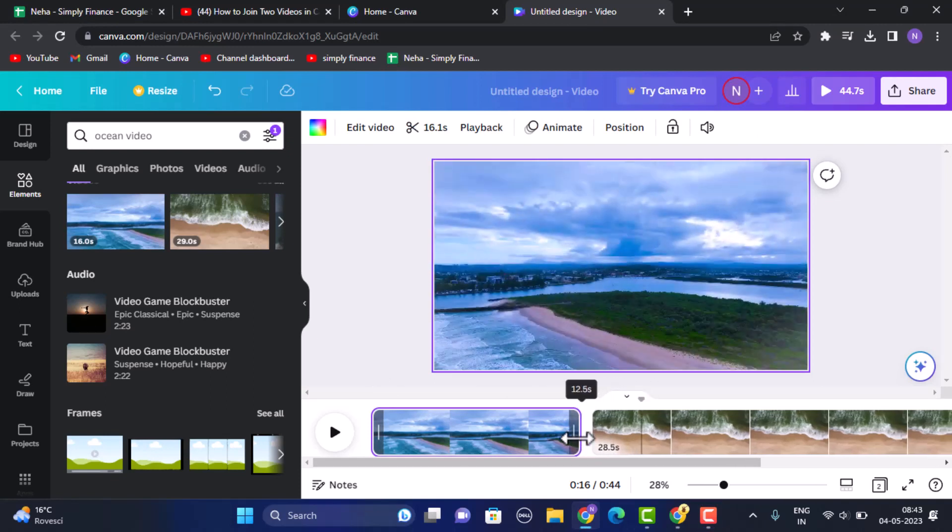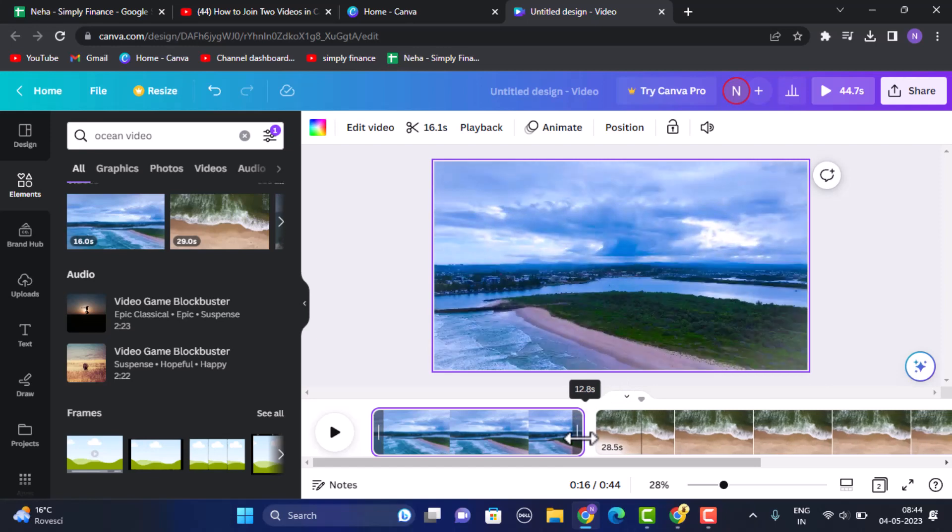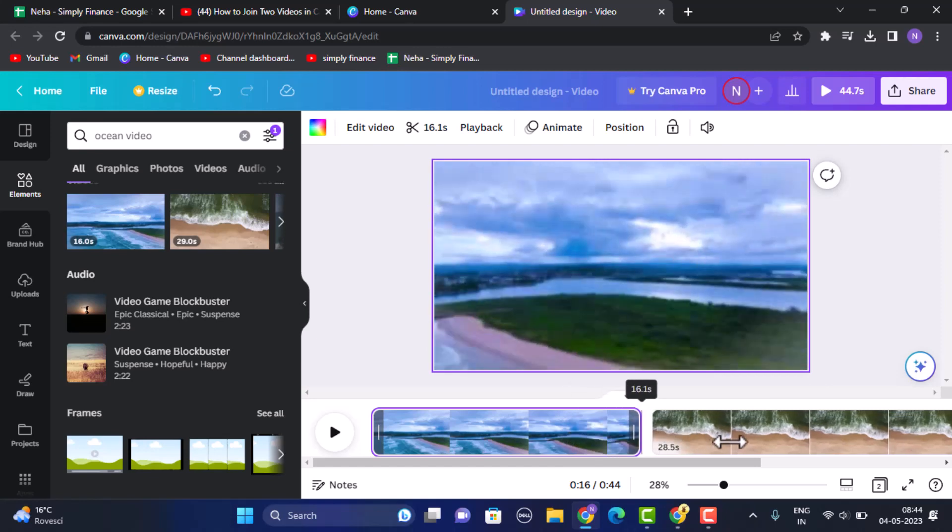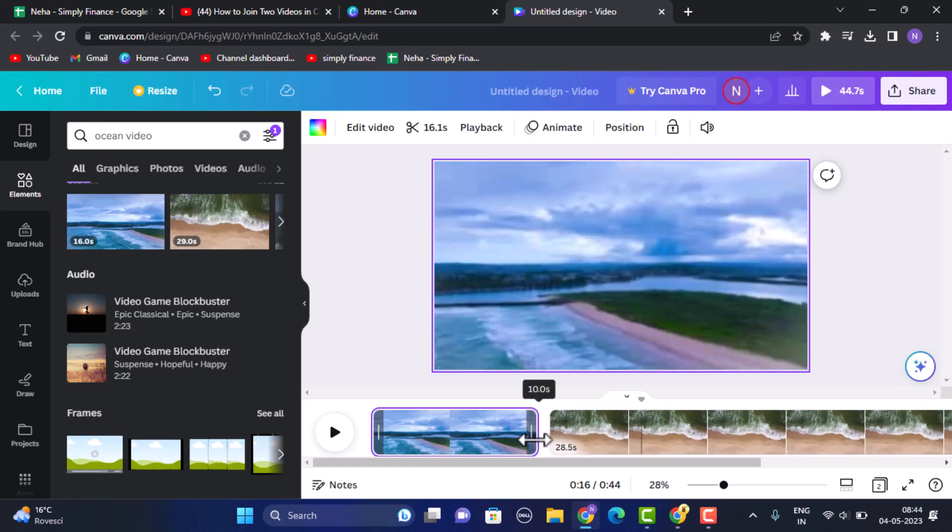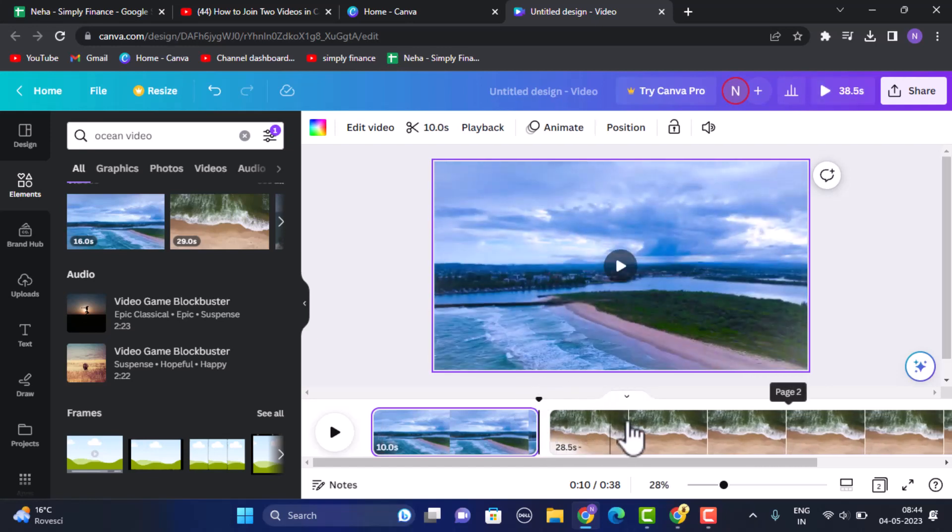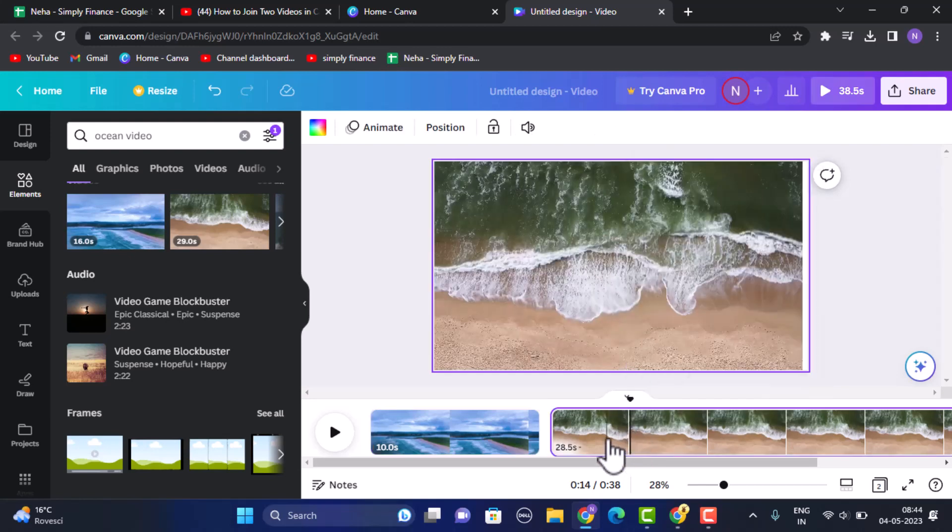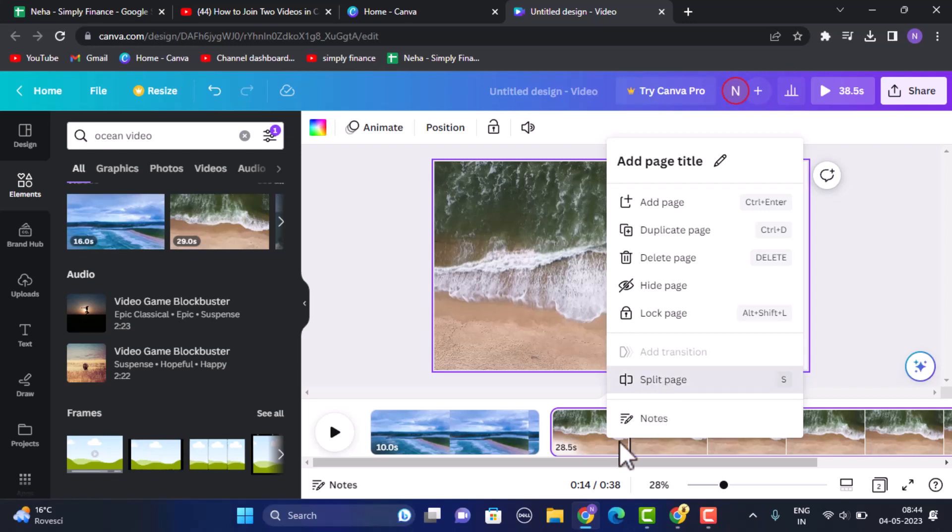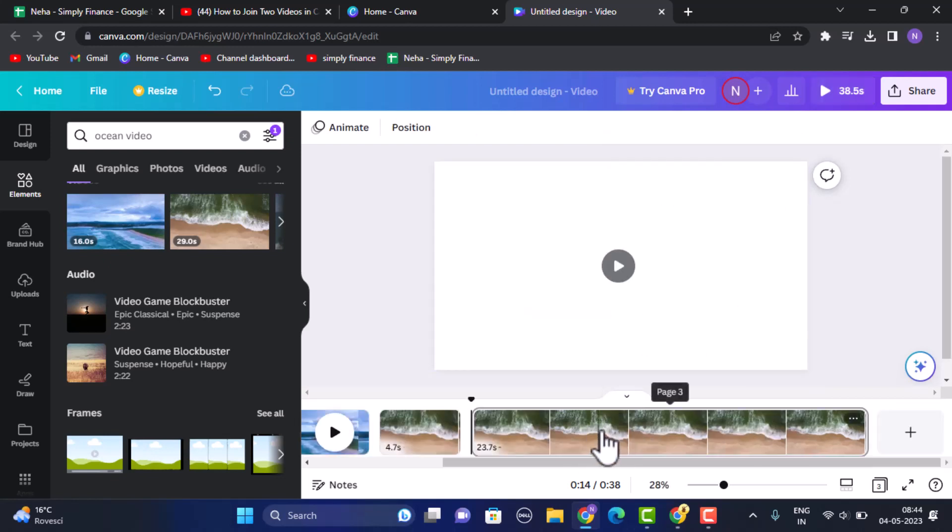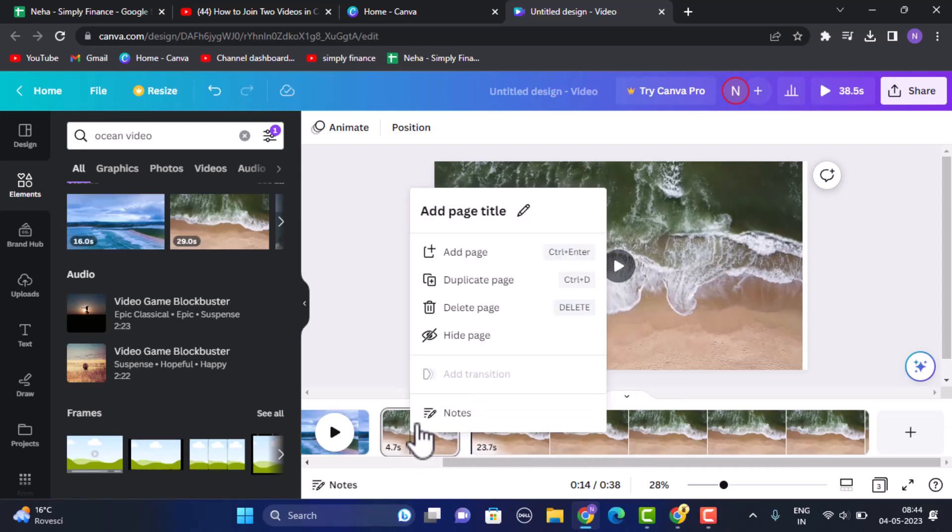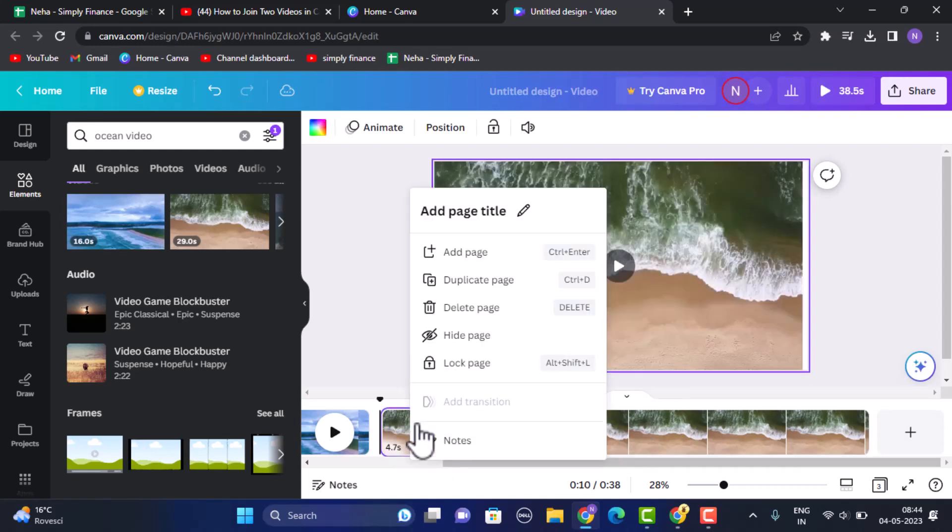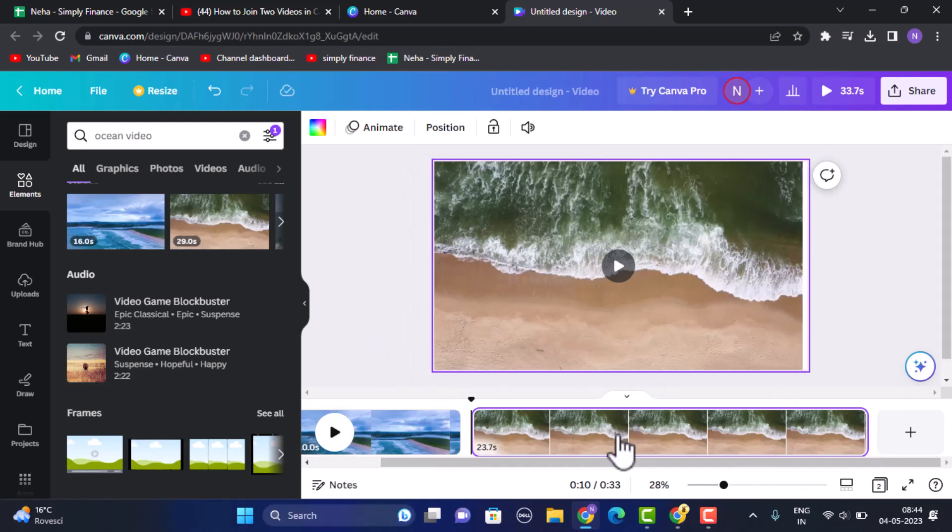For example, if you don't want this particular part, you need to select it and then right click on your mouse and click on split pages. As soon as you click on split page this particular video will be split. In order to delete it, just right click on it and then click on delete page. Once you've done that this particular part has been deleted. Similarly you can do the same procedure with the rest of the other following videos.